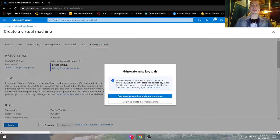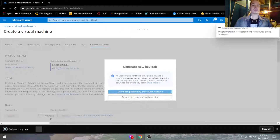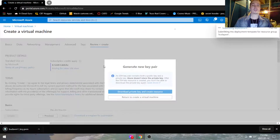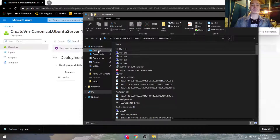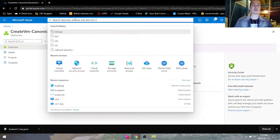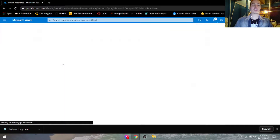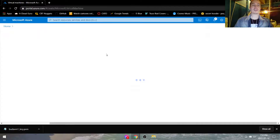Here it's asking to generate a new key pair. Hit download and make sure you save this somewhere where you're not going to lose it. I'm going to put it to my desktop — we all know we don't lose anything on our desktop. While this is deploying, we can go back into virtual machines to create our second virtual machine.